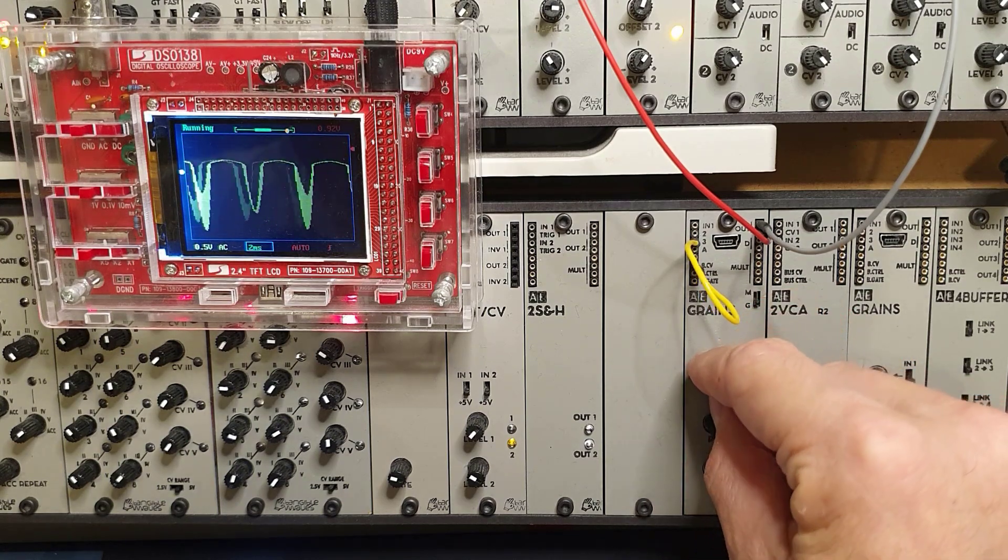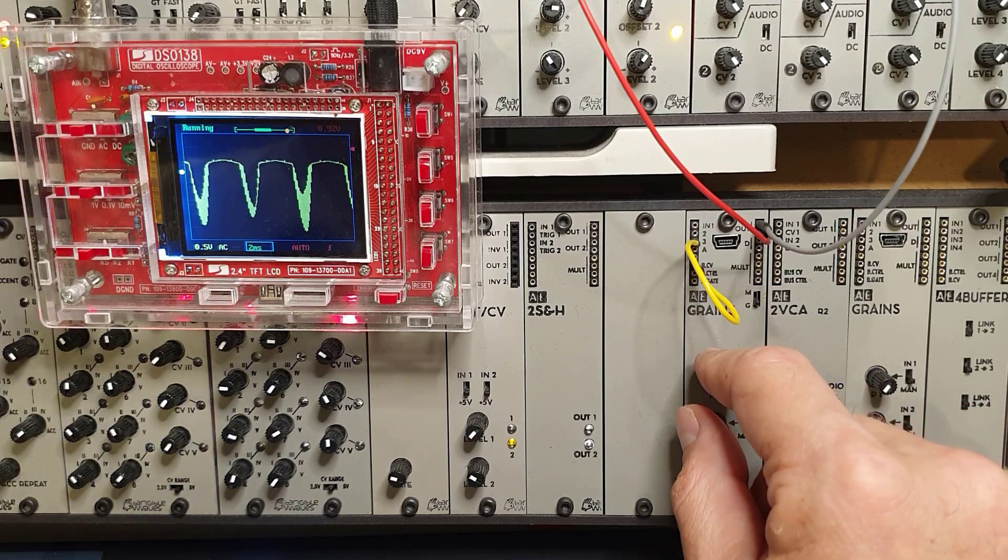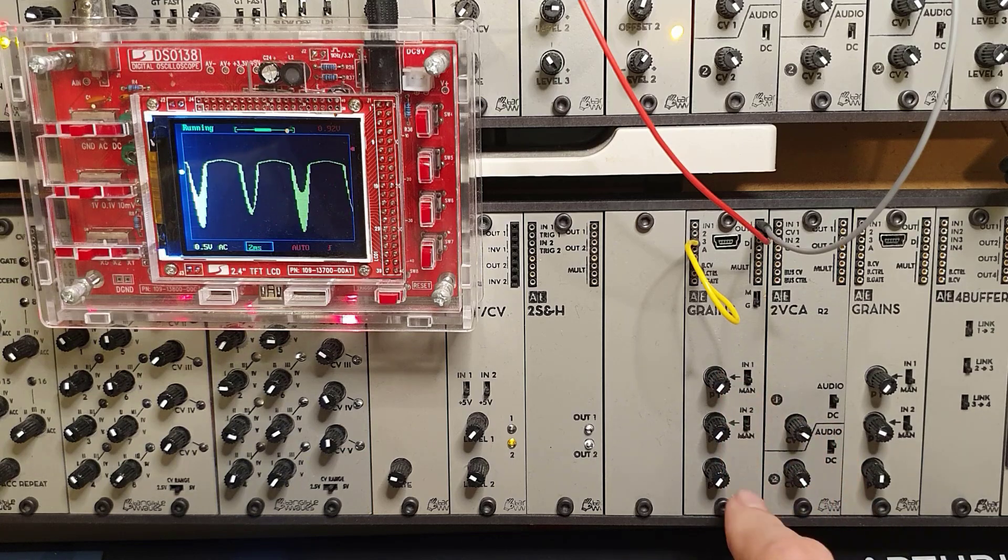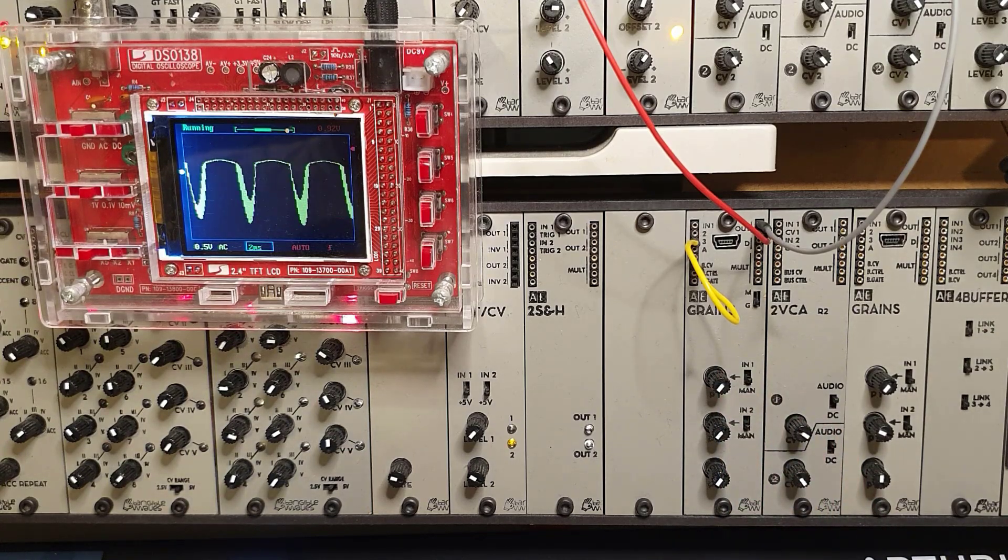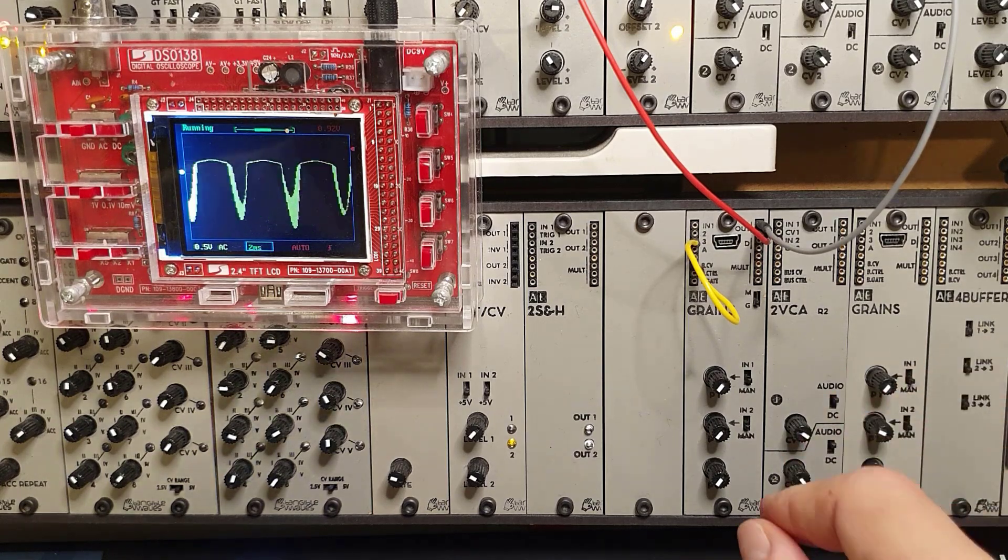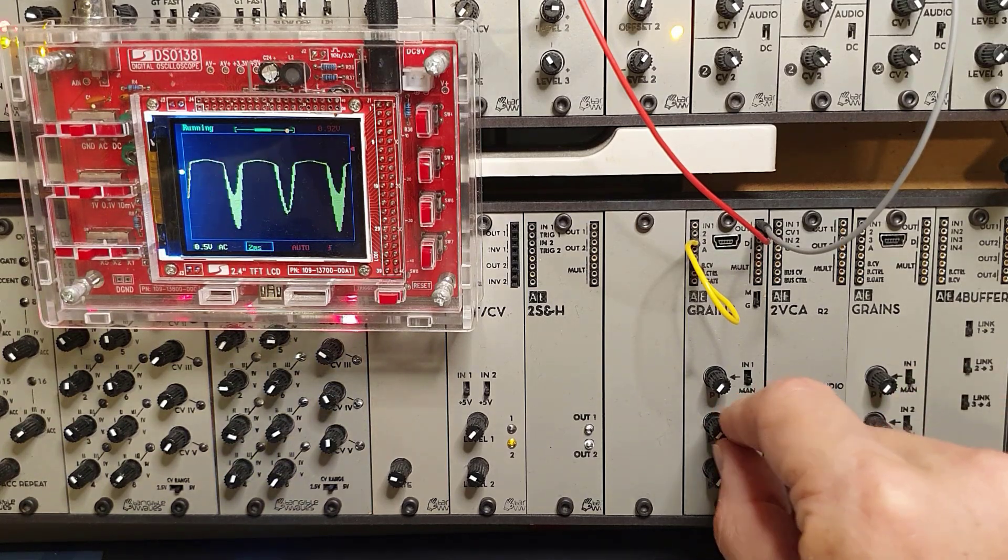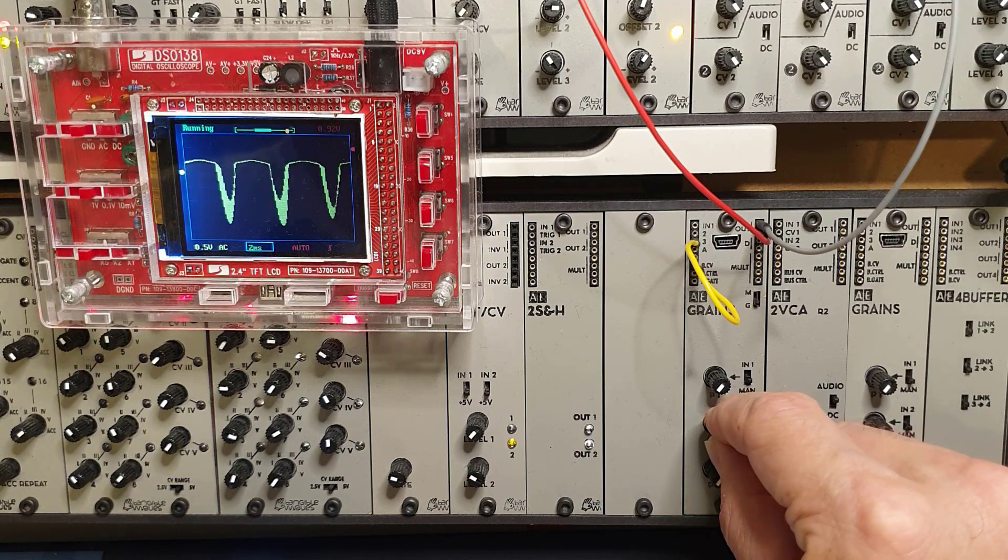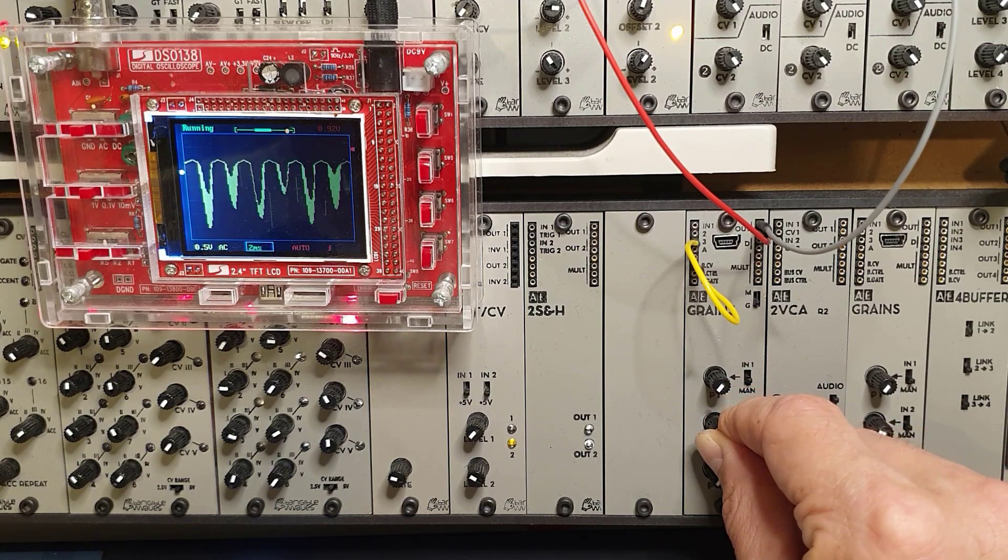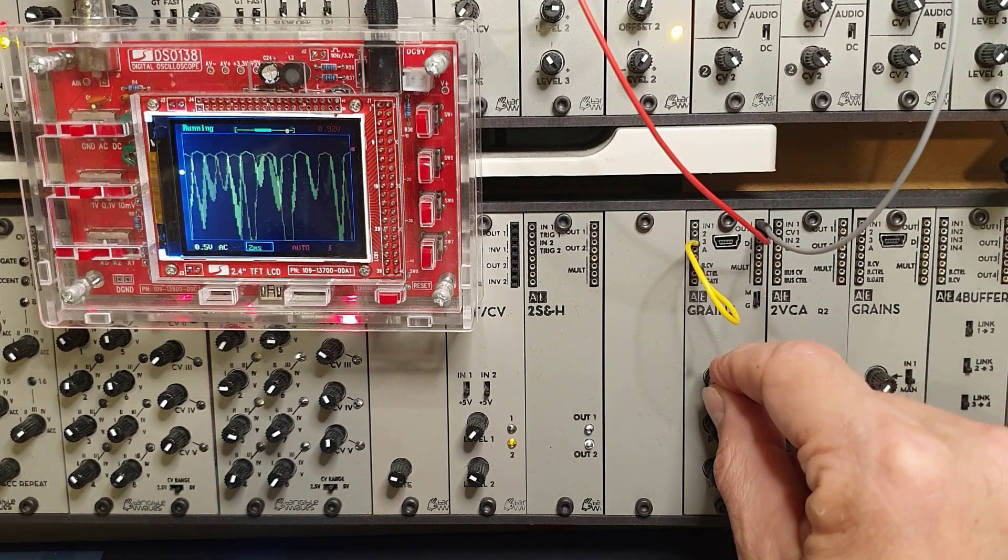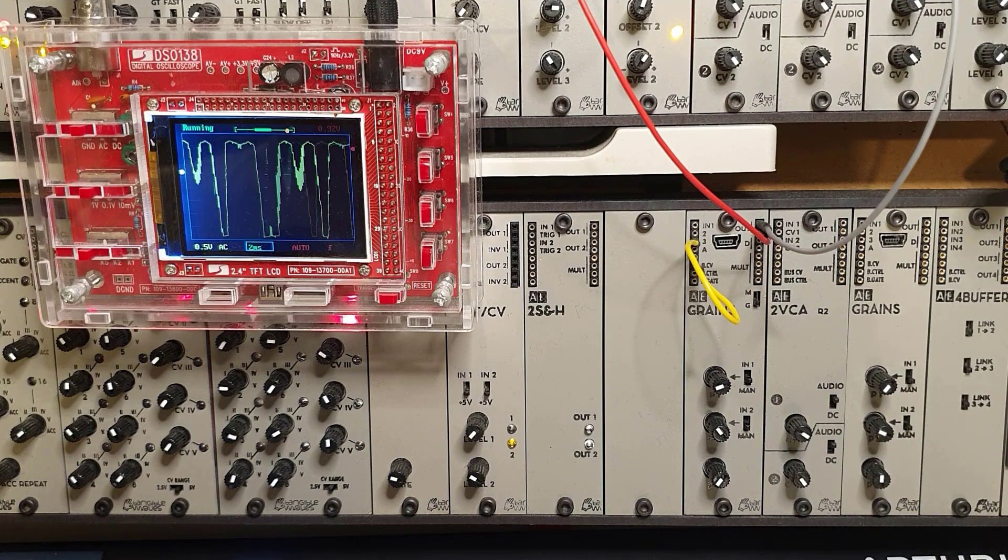So very similar to the wave folder module that we have. It's just that using this firmware you have a digital oscillator wave folder with the distortion all in one module, which is really cool. So let's put a little bit of wave folding on, and then some distortion on that. And you have a really fat sound.